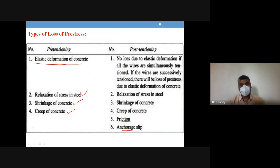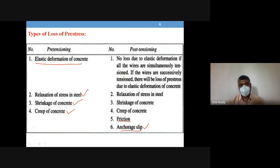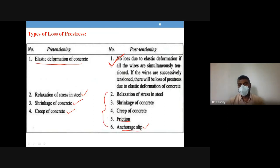In post-tensioning, anchorage devices are used during transfer of pre-stress, so slip in anchorage is present. Therefore four types of losses occur in pre-tensioning, and six types occur in post-tensioning — though elastic deformation loss is optional depending on whether jacking of all tendons is simultaneous or successive. If simultaneous, that loss is zero; only five losses are present.